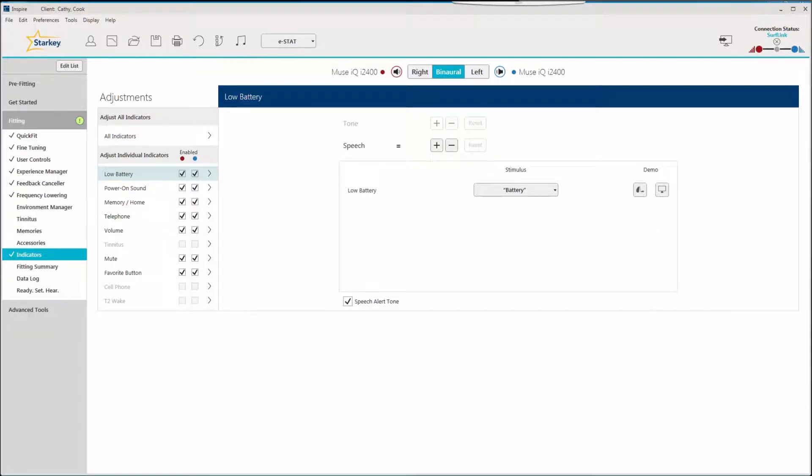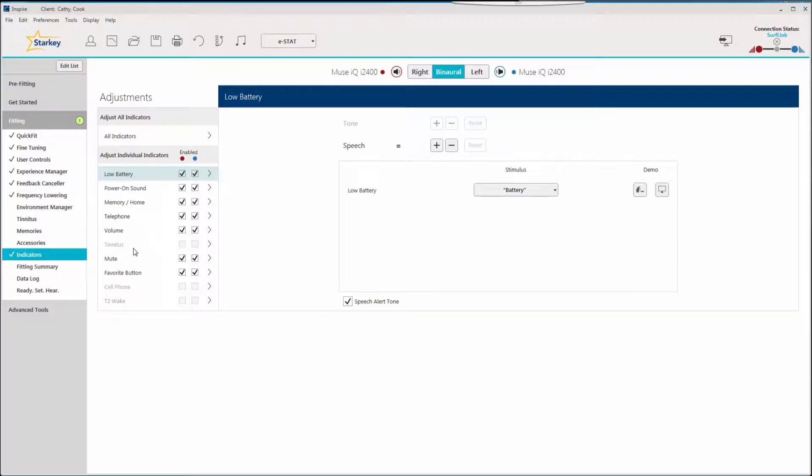Available indicators depend on the accessories enabled or how the user control has been set up. If an indicator is grayed out, the corresponding user control has not been enabled in the software.